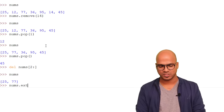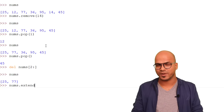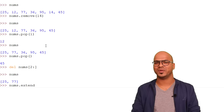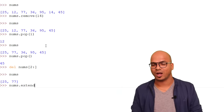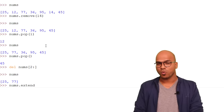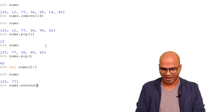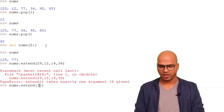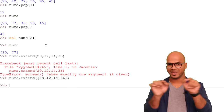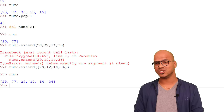To add multiple values at once, use the `extend` method. It's also good practice to read the Python documentation — just search for 'Python docs' online. In the next video we'll cover the `help` command, which is very useful. To extend the list, type `nums.extend([29, 12, 14, 36])` — note the square brackets inside — and the four values are added successfully.